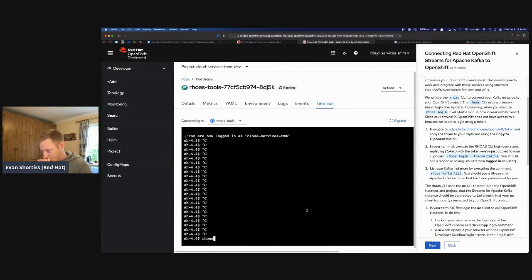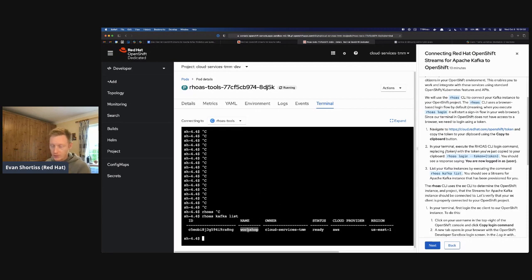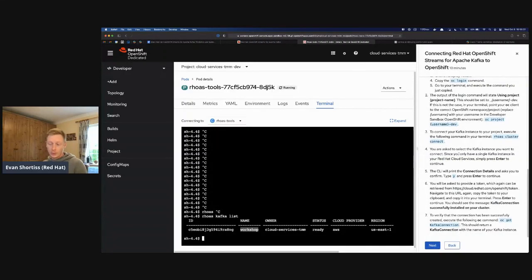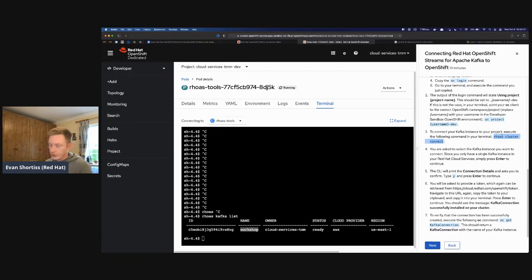Now that you're logged in with the rhoas CLI, you can try listing your Kafka instances with 'rhoas kafka list' — you'll see the workshop Kafka you created earlier. With both the OpenShift CLI and the rhoas CLI logged in, we can do the linking. The instructions say all you need to connect your Kafka instance provisioned on console.redhat.com to your OpenShift project is the 'rhoas cluster connect' command.